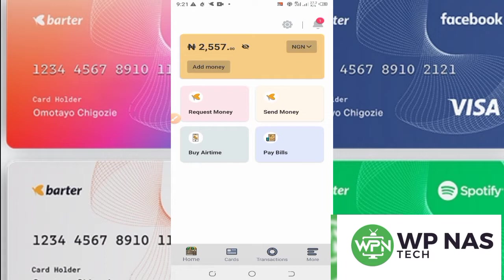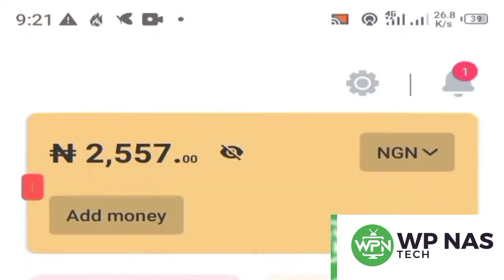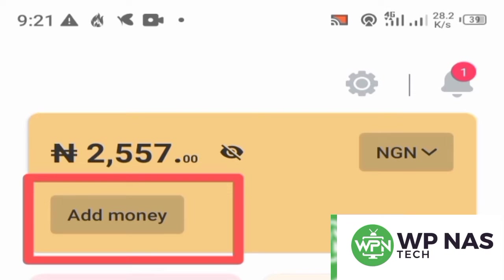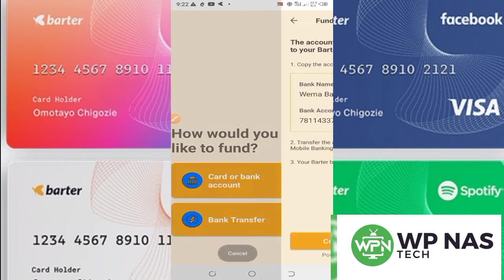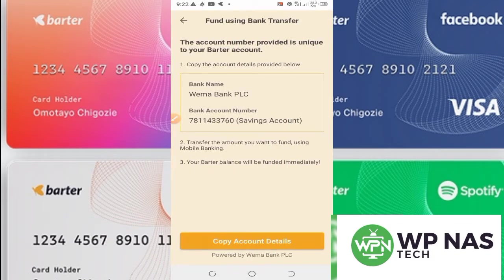First, you need to fund your wallet. Click on 'Add Money' here. Once you click Add Money, after successful registration, you can choose to transfer money using a card, bank account, or mobile app transfer. Click on 'Bank Transfer' to proceed.